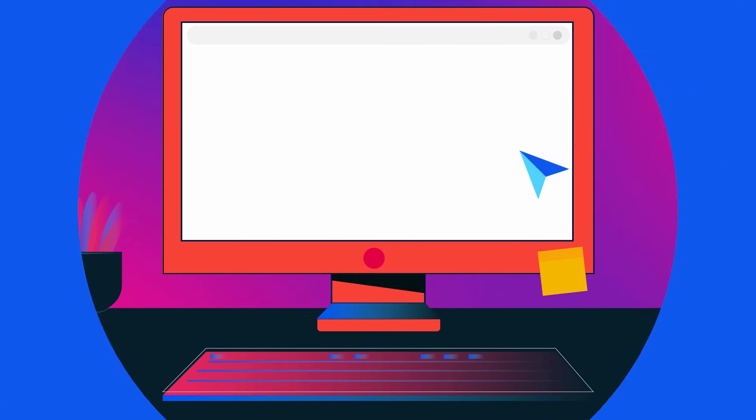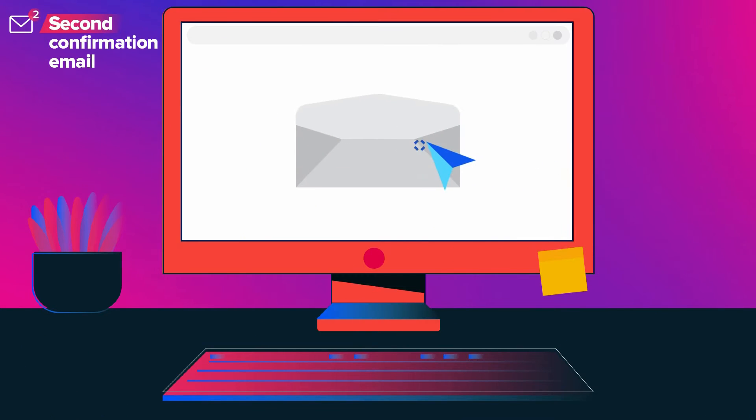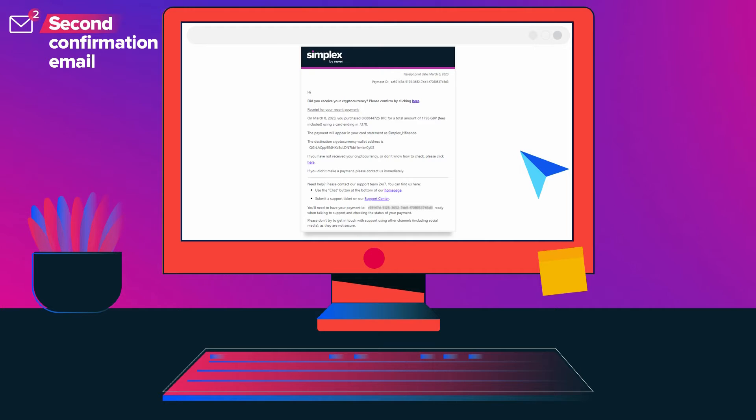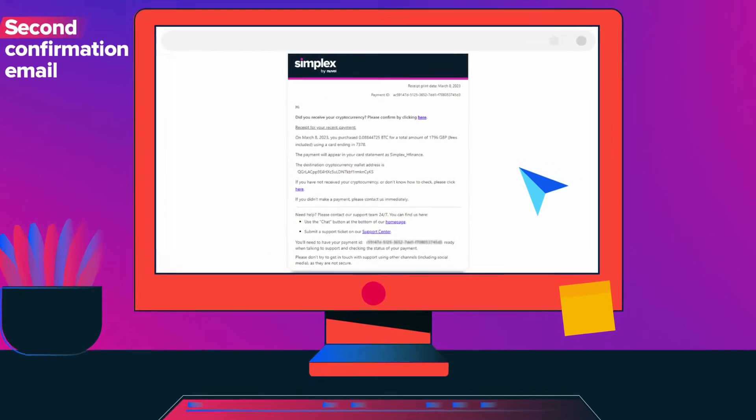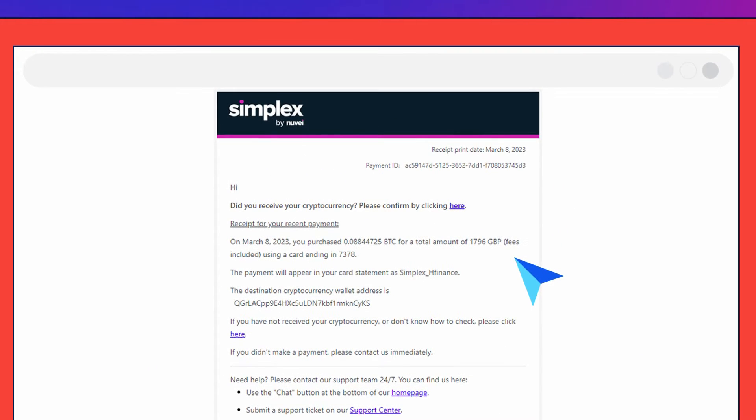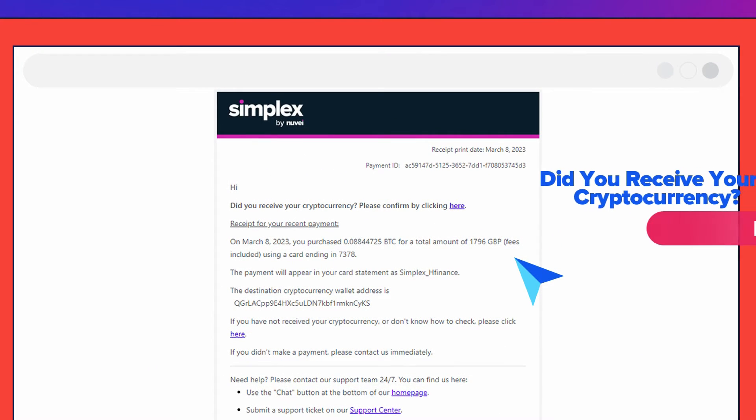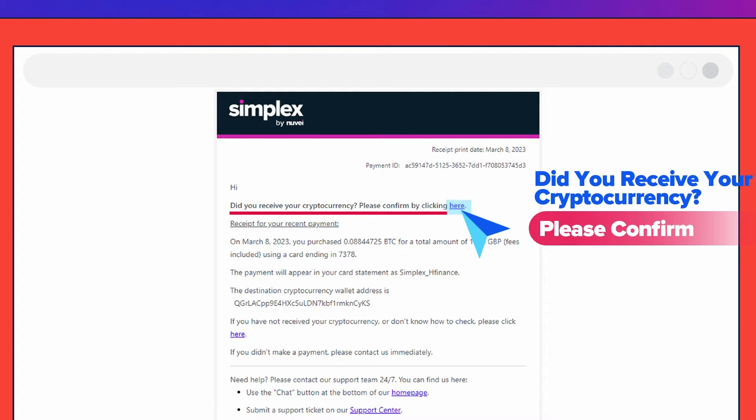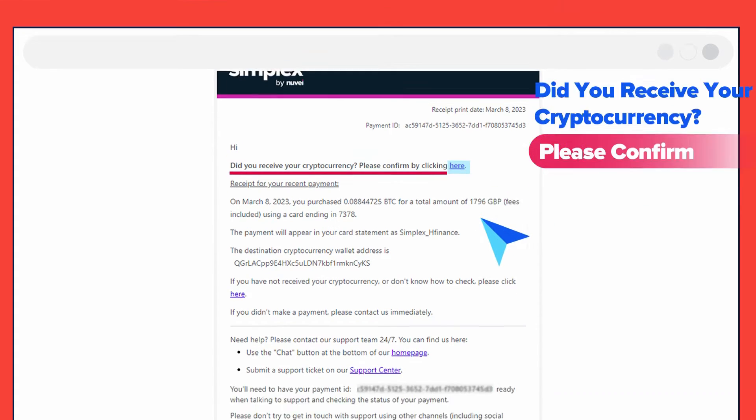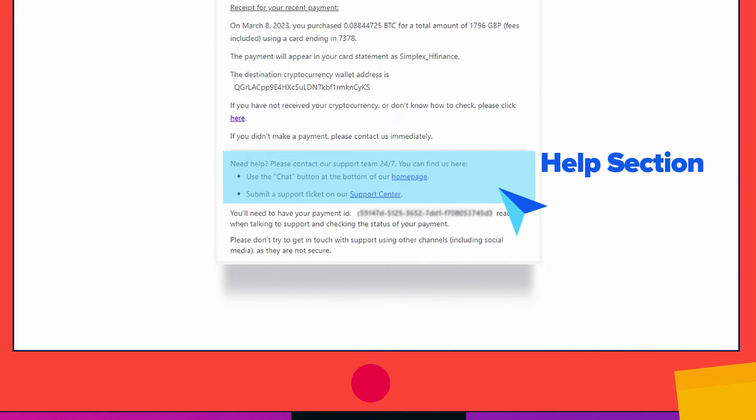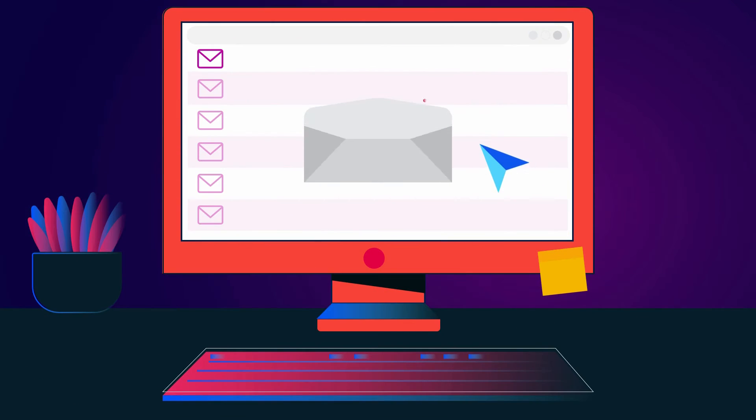Soon after receiving the approval email, you will receive a second confirmation email titled 'Did you receive your cryptocurrency? Please confirm.' This asks you to confirm that you have received the coins. Please click the corresponding link to acknowledge that you see the purchased coins in your wallet. If you do not see the coins in your wallet, click the corresponding button to be redirected to the Help section.